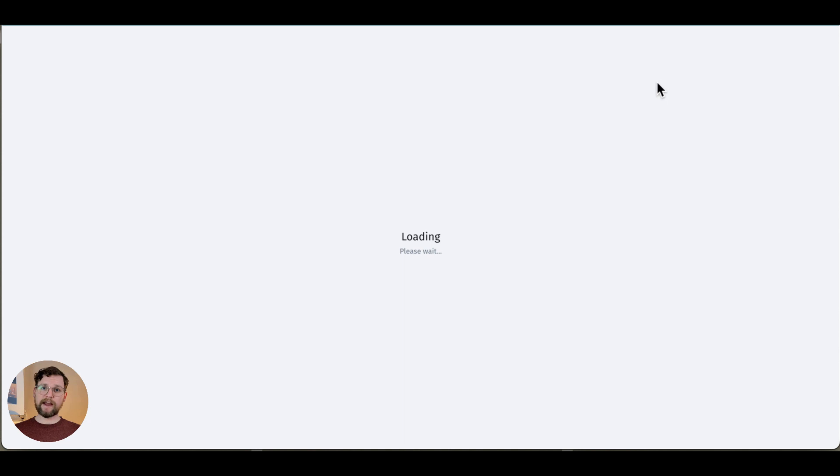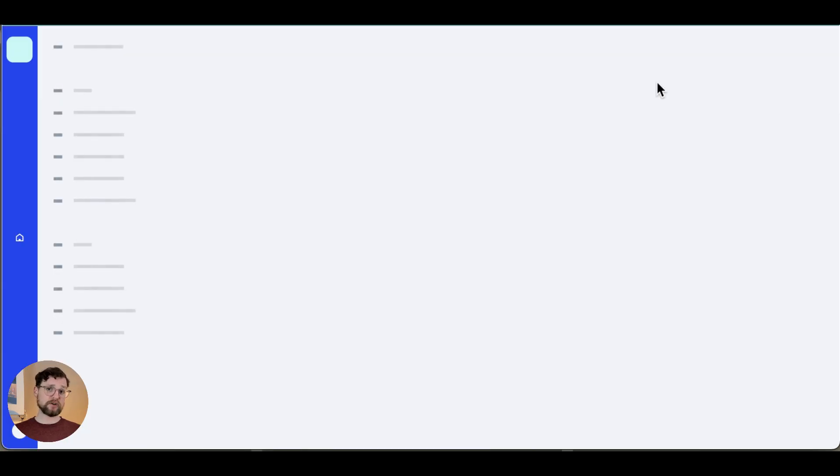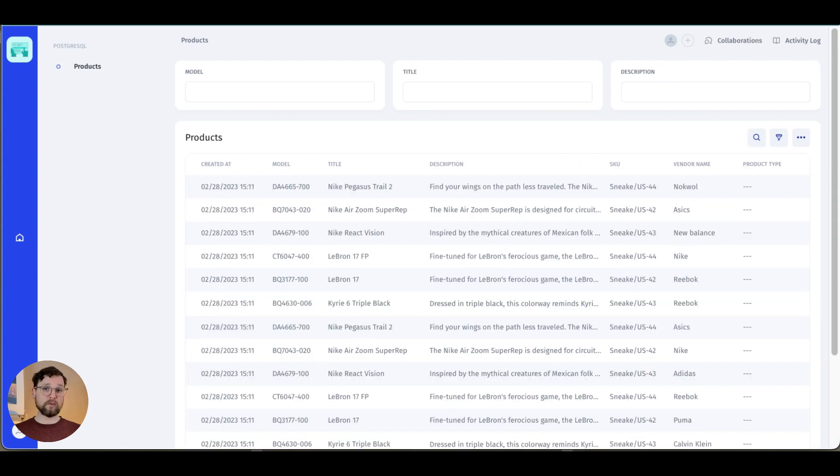If this is all the functionality I need for my app I can actually be done here. Let's test it out to make sure it works correctly and then I'll show you some other things that you might want to do.